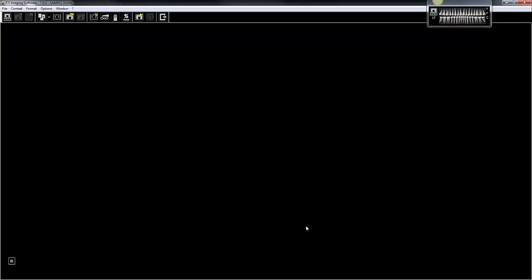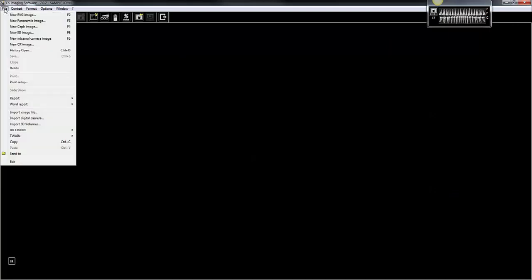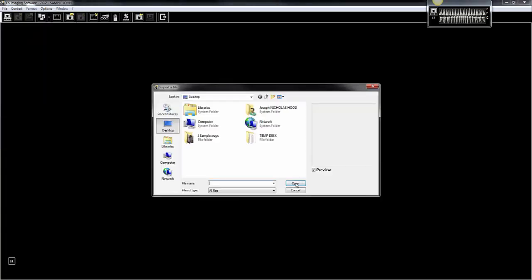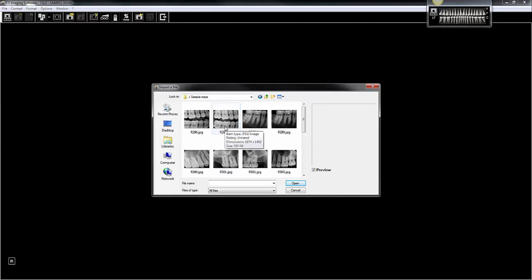Next, open the imaging software for that patient — this is John Sample — and go to File, then Import Image File, and browse to that folder. Here's a tip: you can select them all at the same time and import them at once.